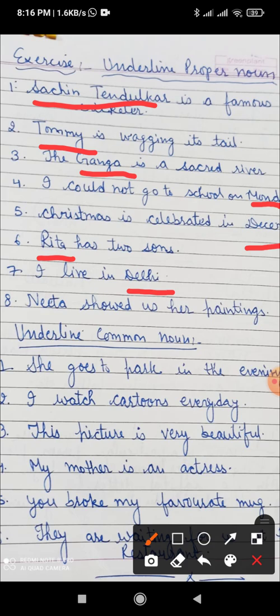Neetu showed us her paintings. Neetu — as in the previous sentence Rita was a proper noun, Neetu is also a name given to a girl, so Neetu is also a proper noun. Next, let's take the examples of common noun.